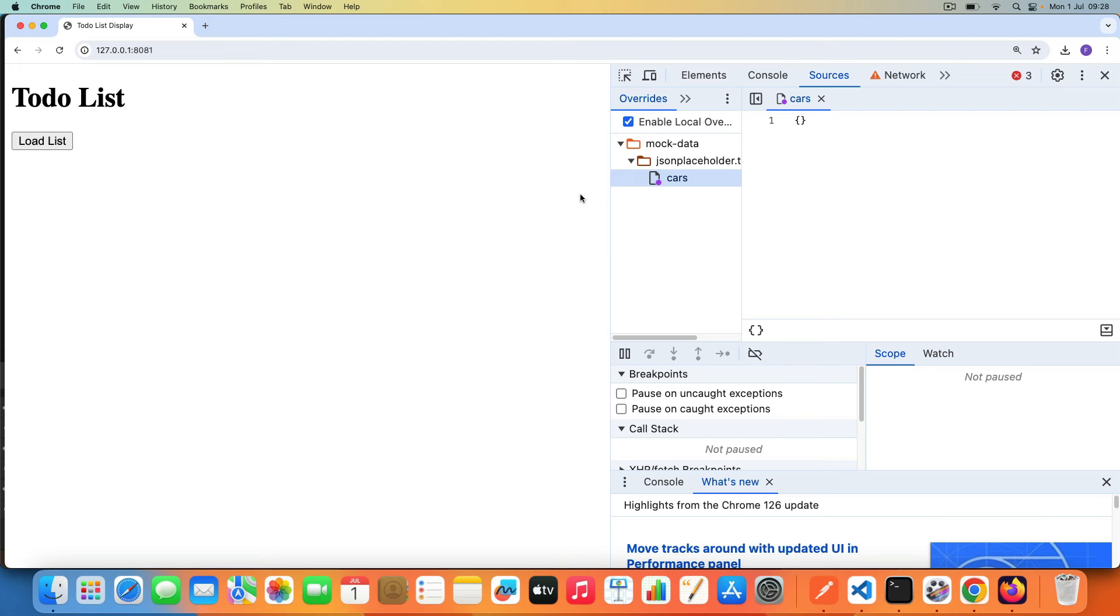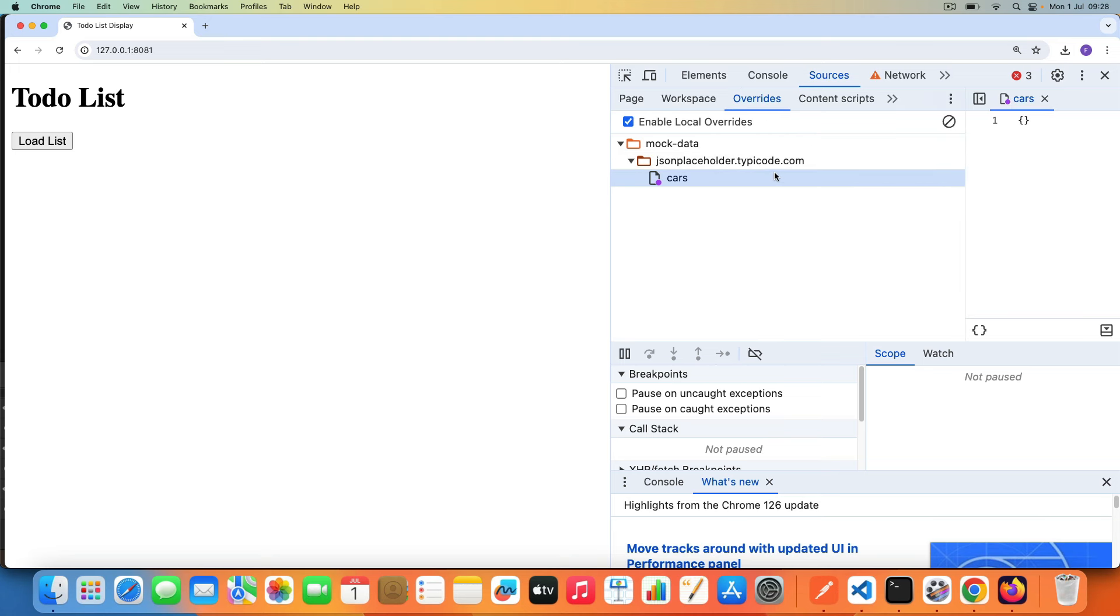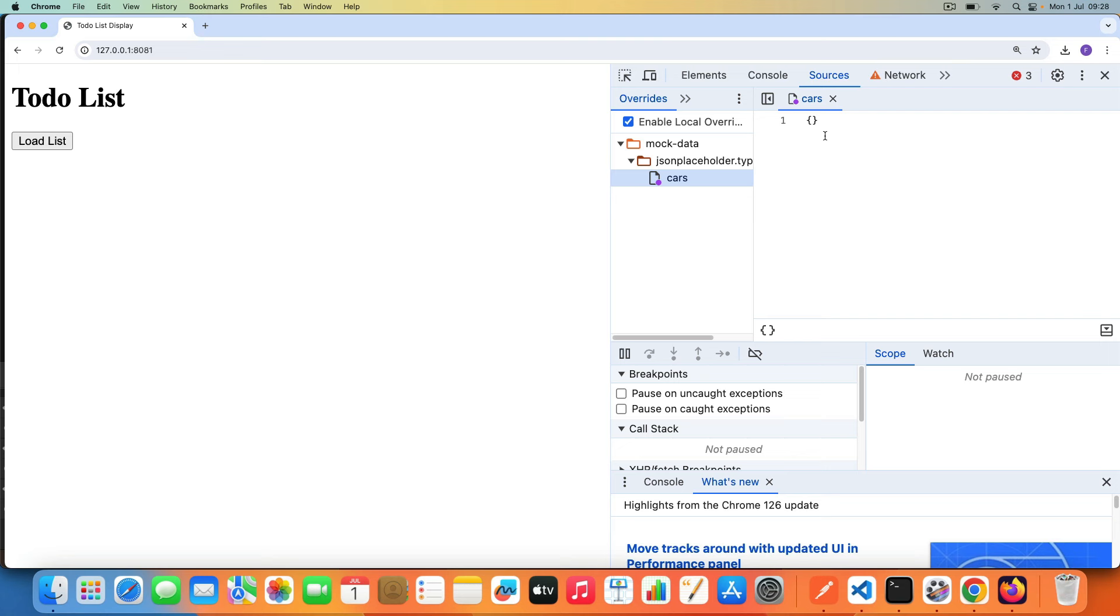So that's good. Once it does that, you can now see in the Sources panel it opens up the Sources panel. And here you can see your mock data folder and it creates one for the JSON Placeholder Typicode API that we called, that particular service URL for the cars endpoint.